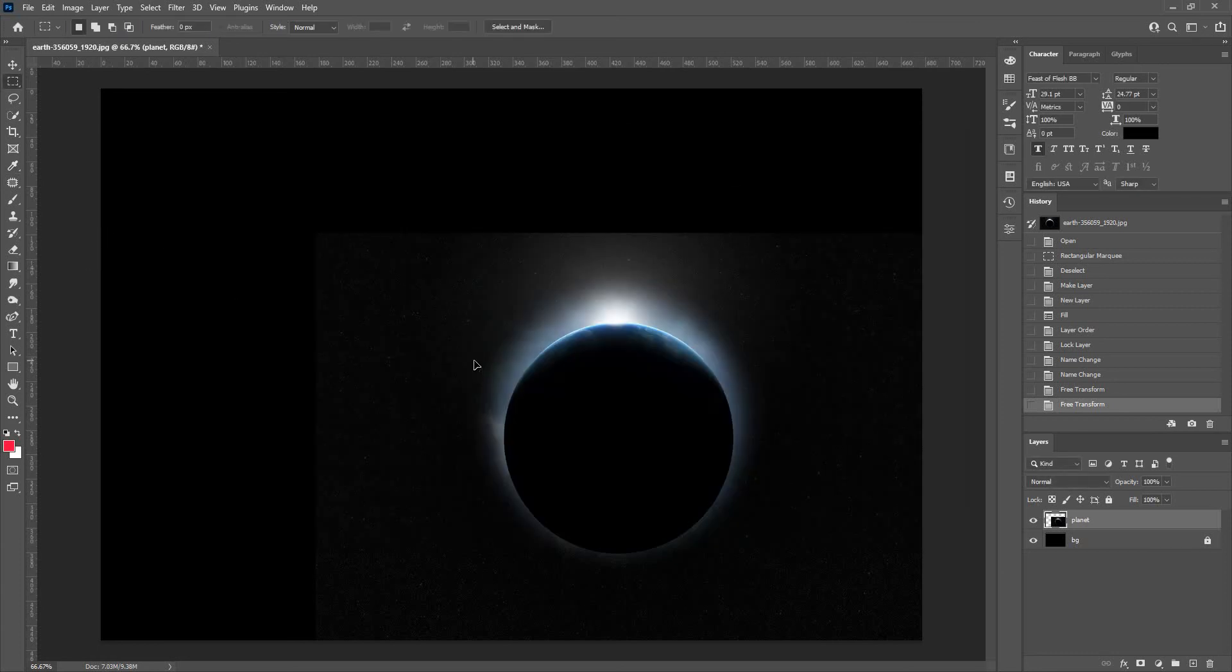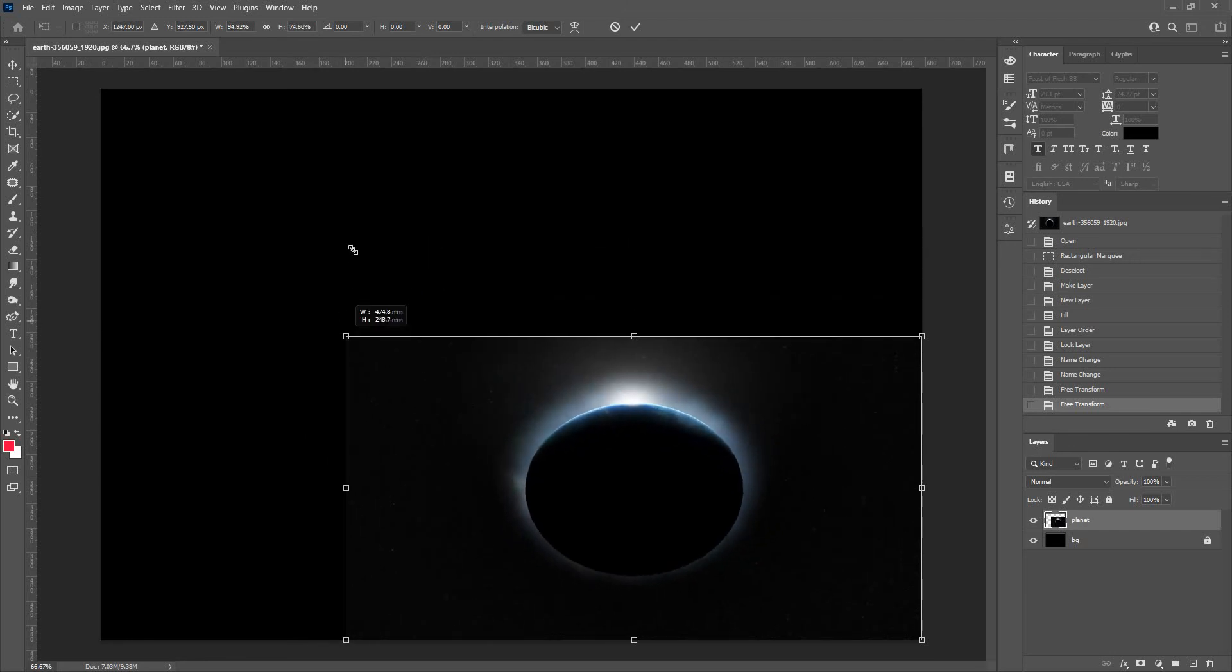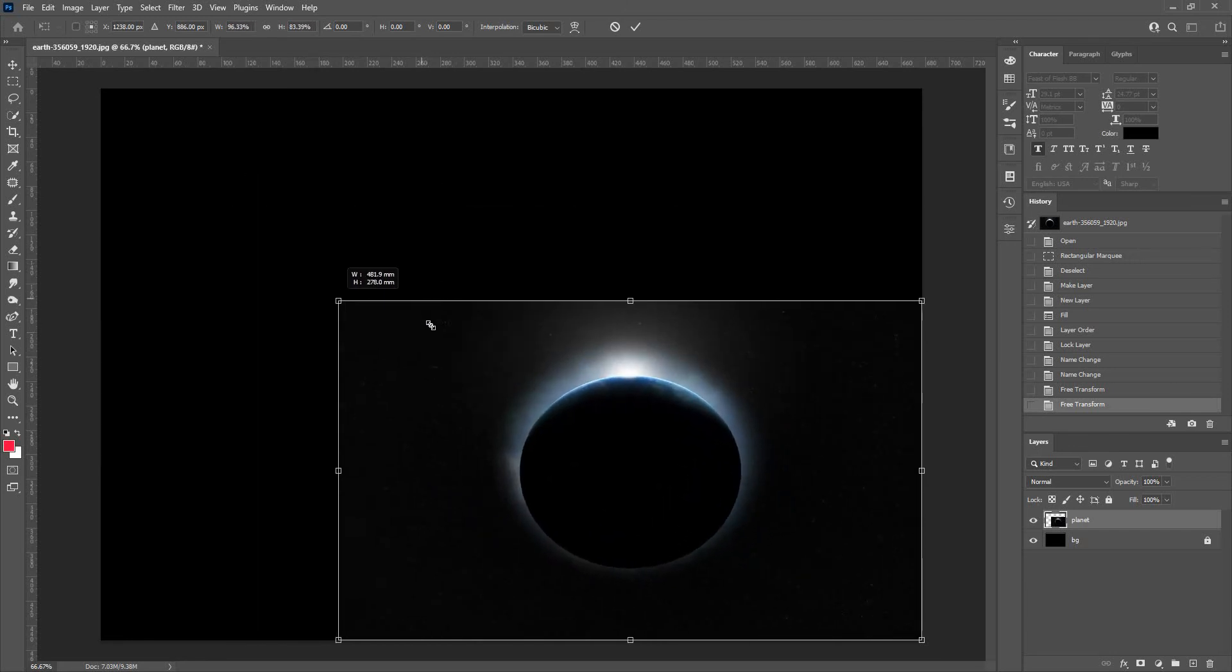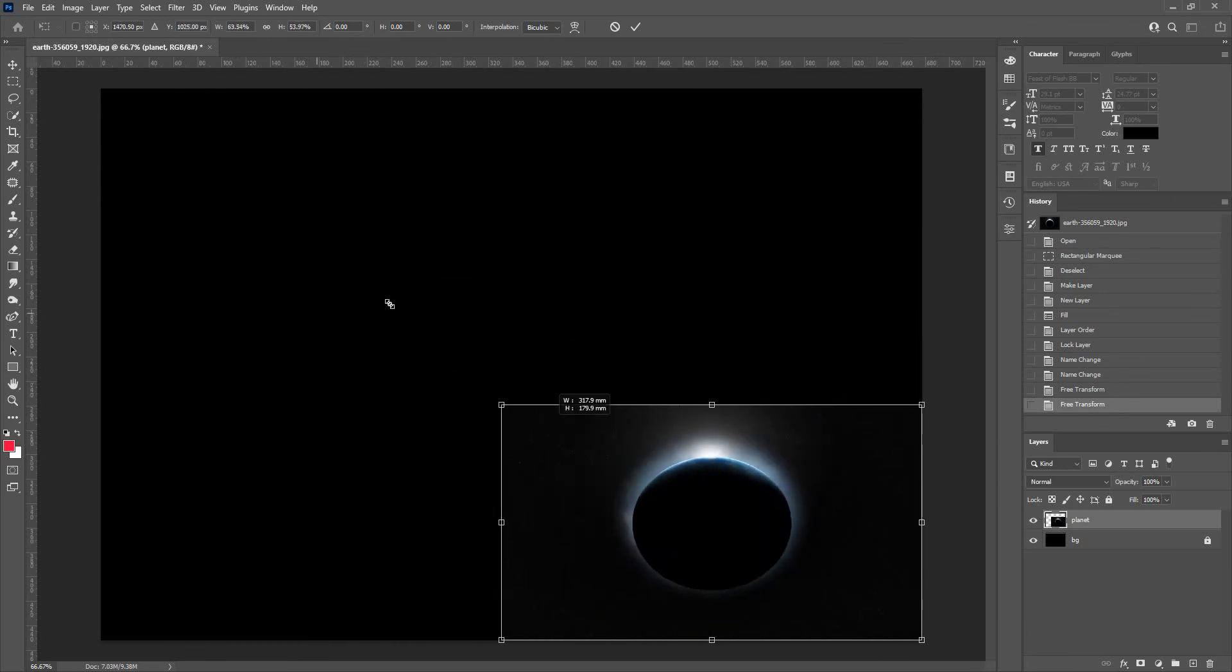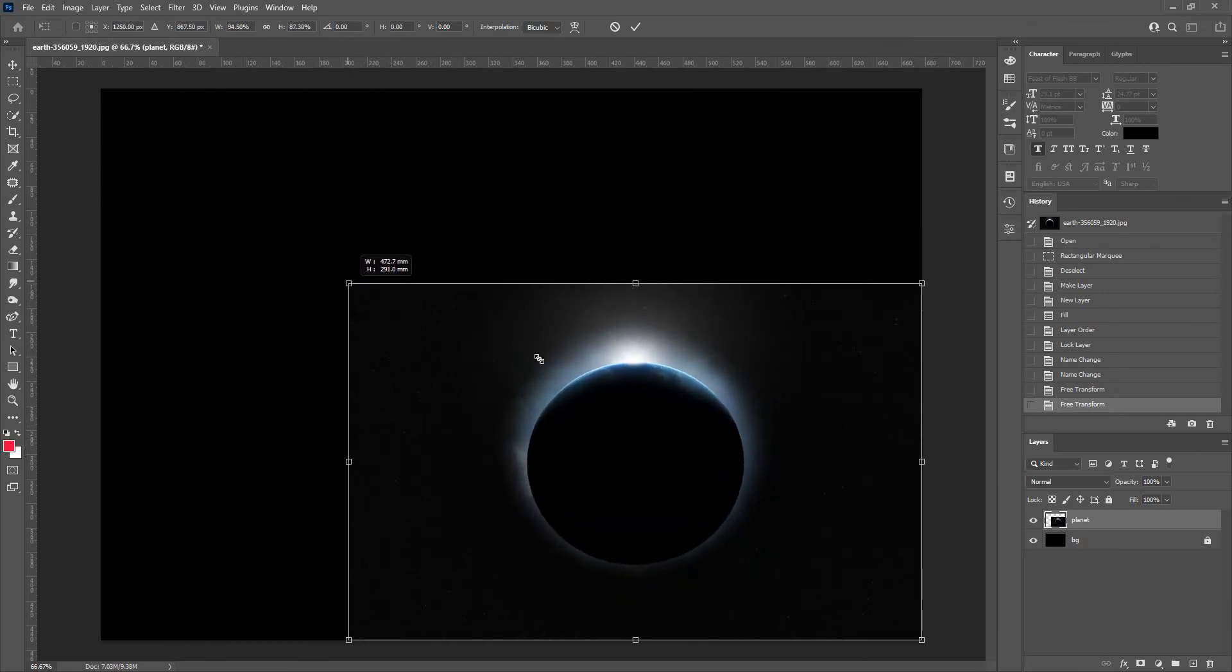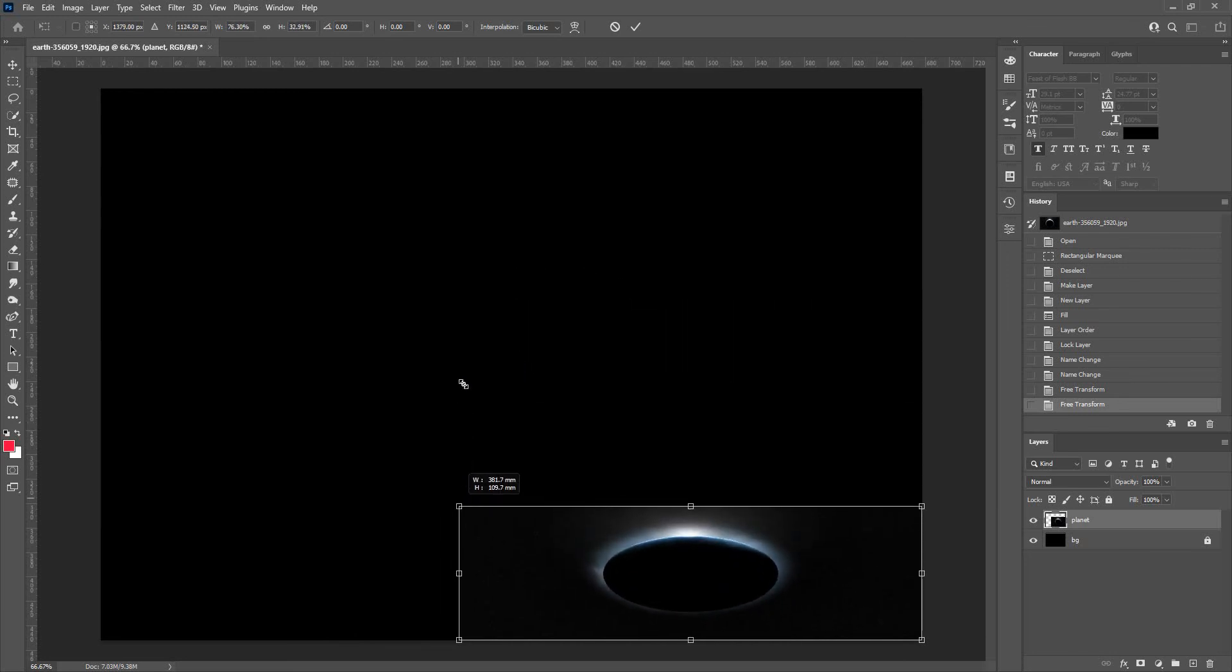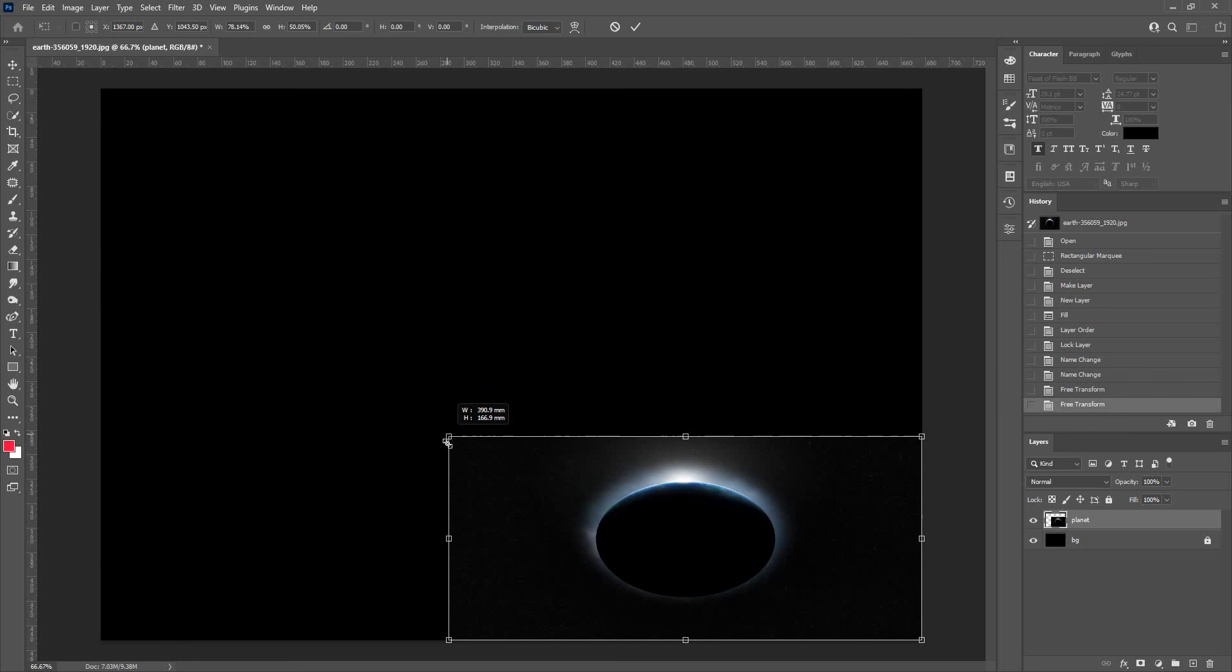Now if you bring up the Free Transform tool, when you do some adjustments, you'll notice that you have more freedom to change this layer into any proportion, any width or height you like.